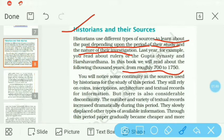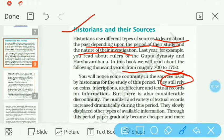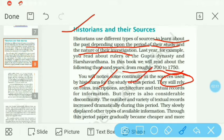Aap notice karenge continuity — sources ki continuity ko. Jab historians is period ko study karte hain, they still rely on coins, inscriptions. Rely hota hai trust karna, depend hona. Wo coins par depend hain — jaise emperors, kings apne-apne coins chalwate the, inscriptions jo rocks par, pillars par, buildings par likhe jaate the, architecture yani jis tarah se wo palaces banate the, and textual records for information.